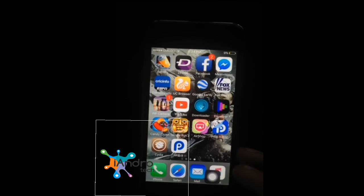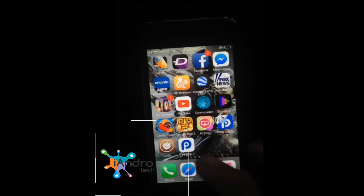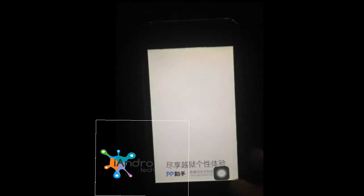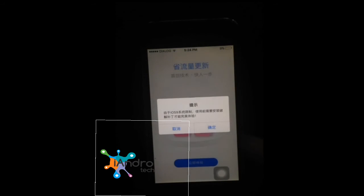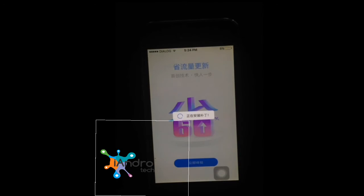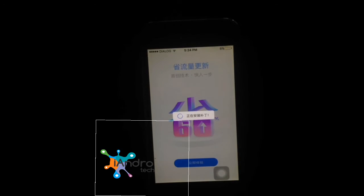Open Cydia, then open the PP helper and click the button in the middle. I'm not sure what exactly that button says, but I'll explain the process.